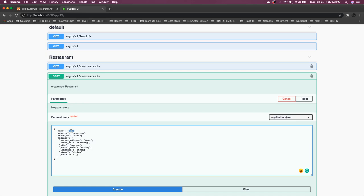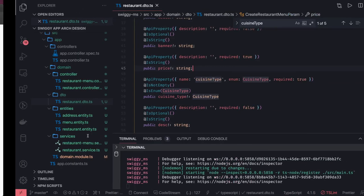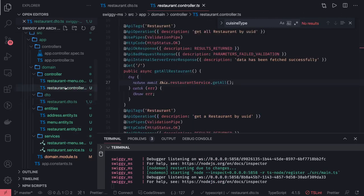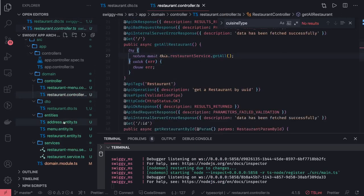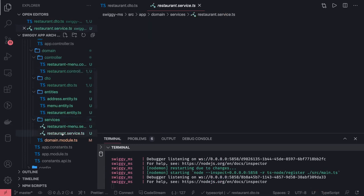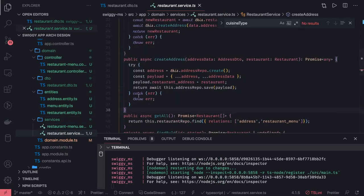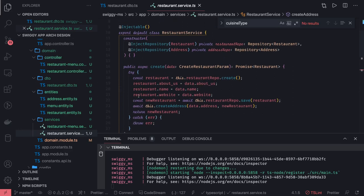We can simply update if the name already exists and you are doing a create again. What you need to do is check the name and return the same payload updating whatever fields you are passing. For that, we can go into the restaurant controller and the restaurant service. Here we have the create method, and before creating the restaurant, we can create the address.